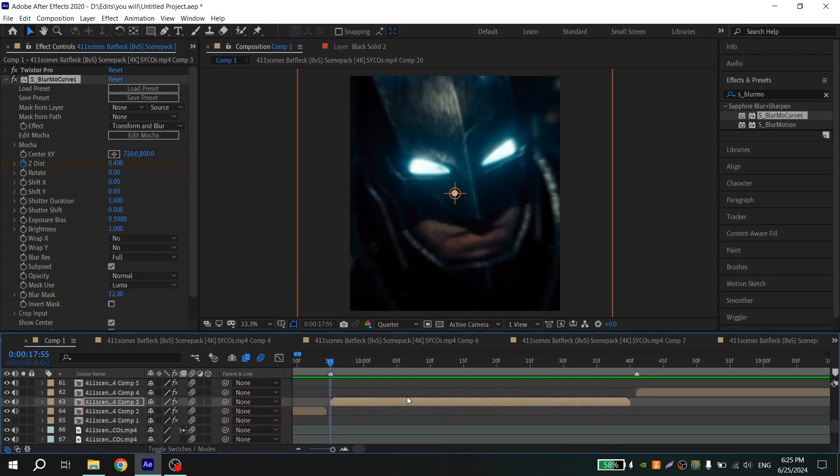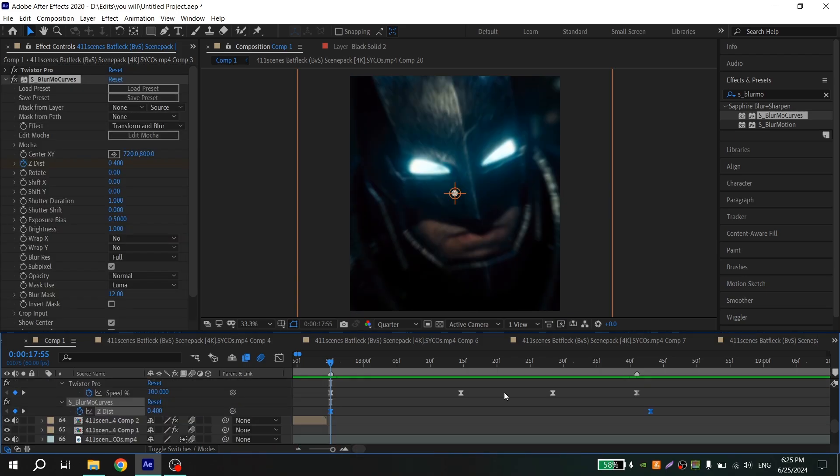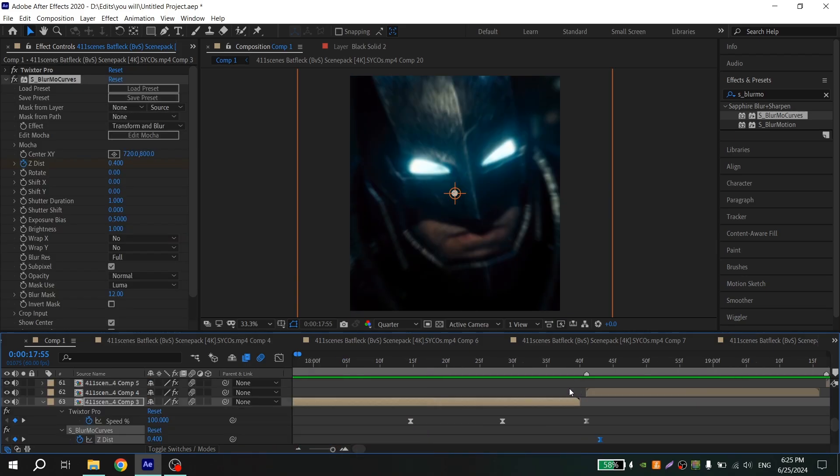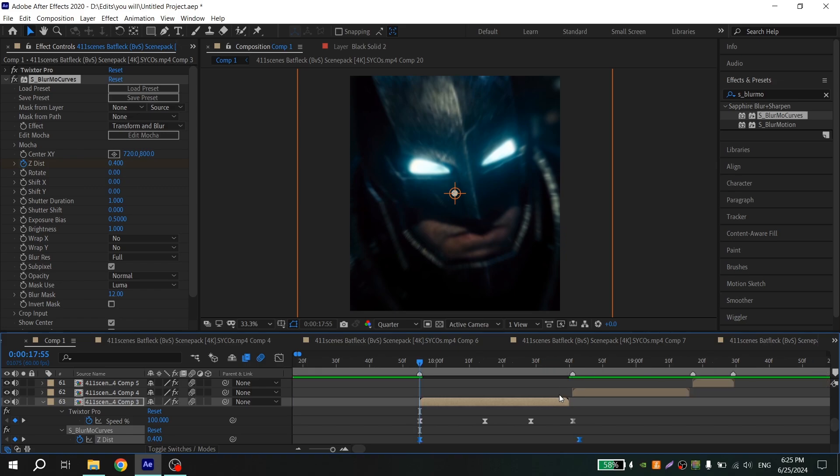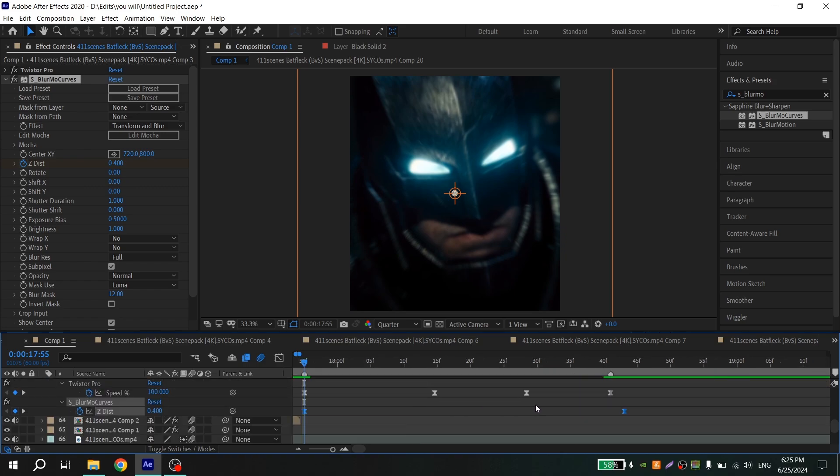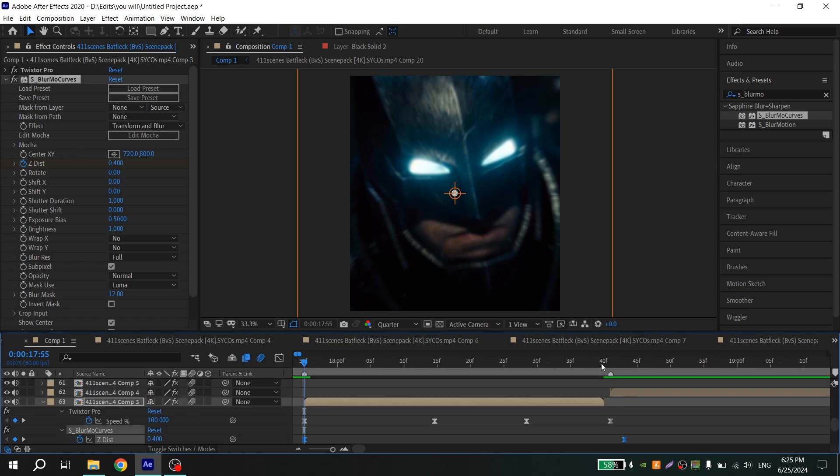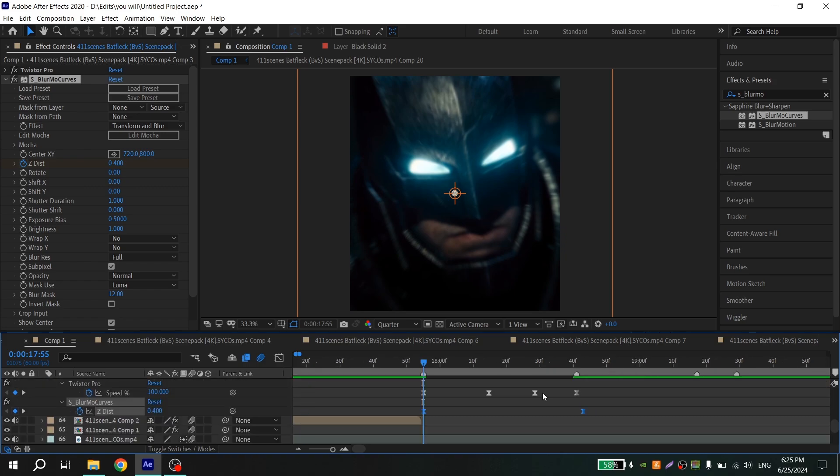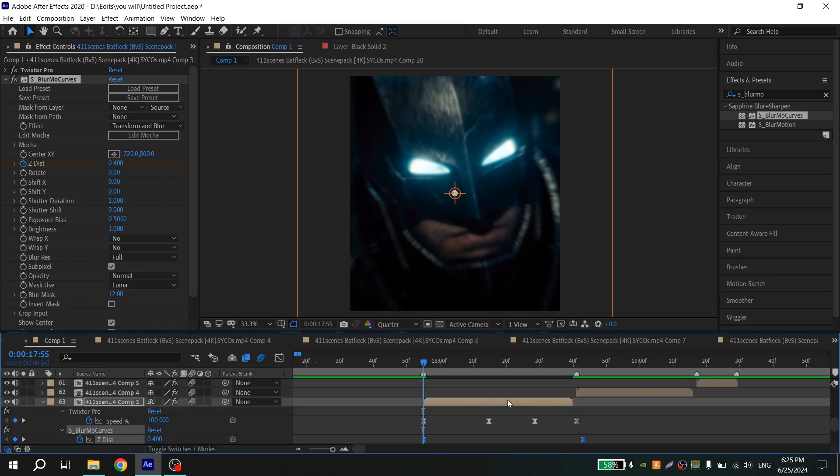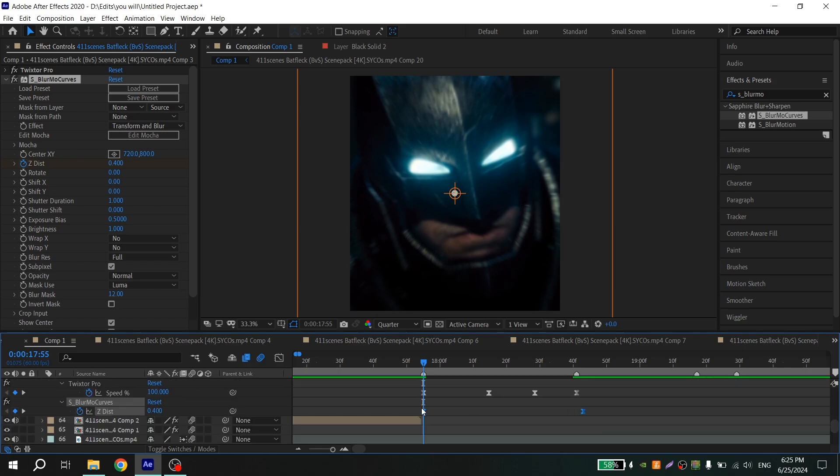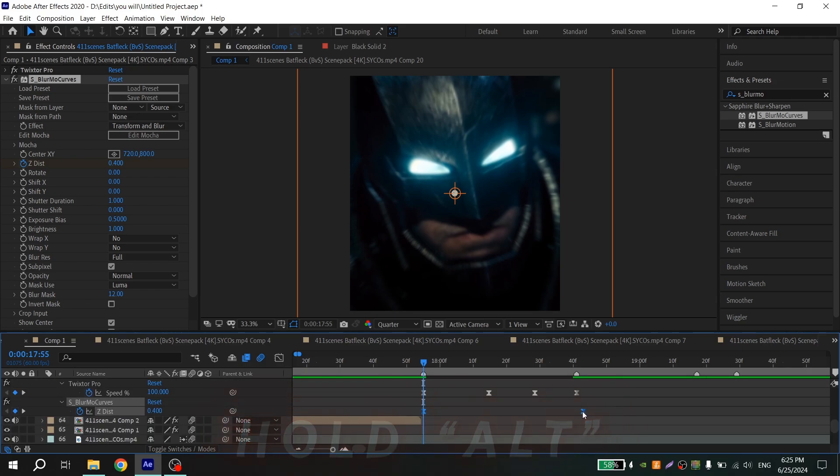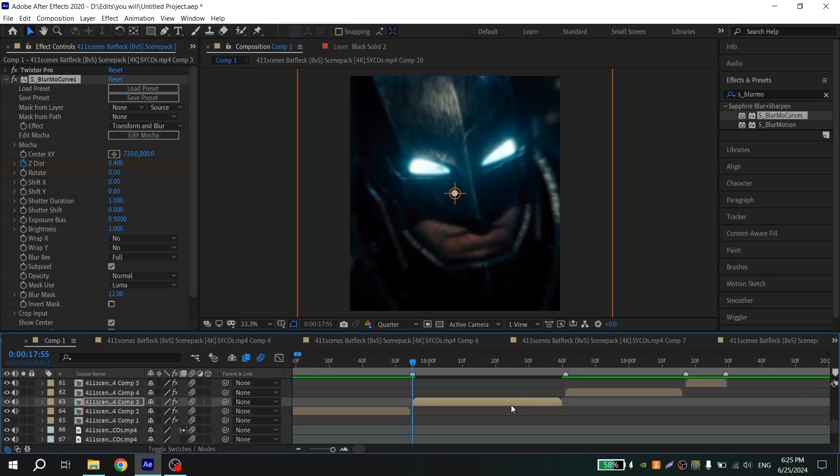Then again press U on your keyboard and check if the keys match your moment. If not, just select it, hold Alt, and drag it a little. And that's it.